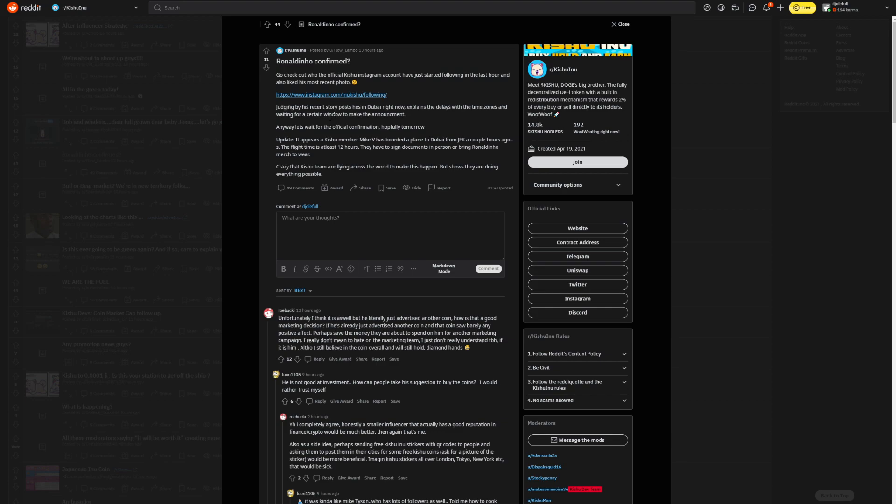It says, judging by his recent story post, he is in Dubai right now. Explains the delays with the time zones and waiting for a certain window to make the announcement. Anyway, let's wait for official confirmation. Hopefully, tomorrow. It appears a Kishu member, Mike B, has boarded a plane to Dubai from JFK a couple of hours ago. The flight time is at least 12 hours. They have to sign the documents in person or bring Ronaldinho merch to wear. Crazy that the Kishu team are flying across the world to make this happen. But it shows they are doing everything possible.